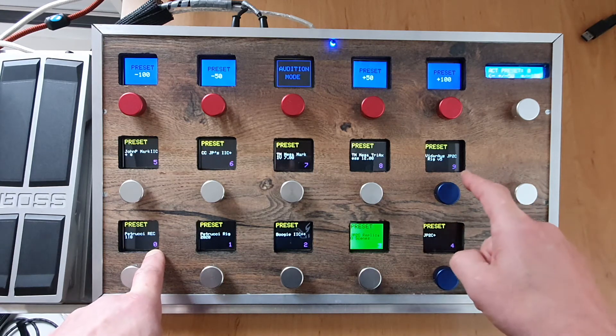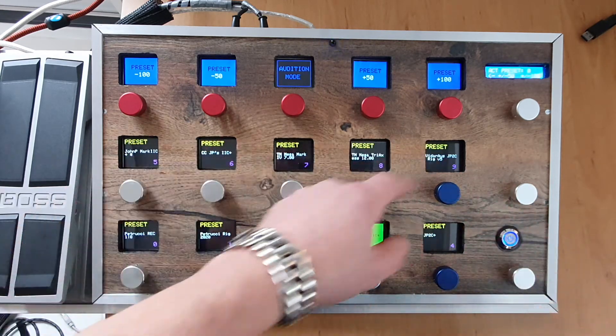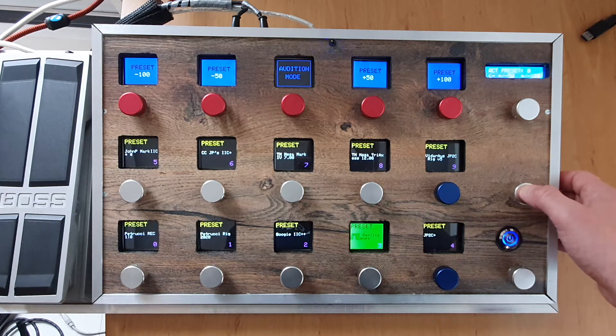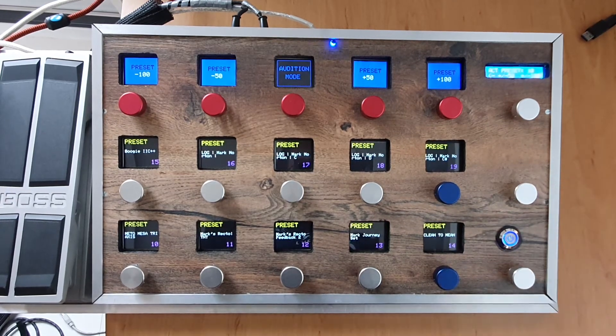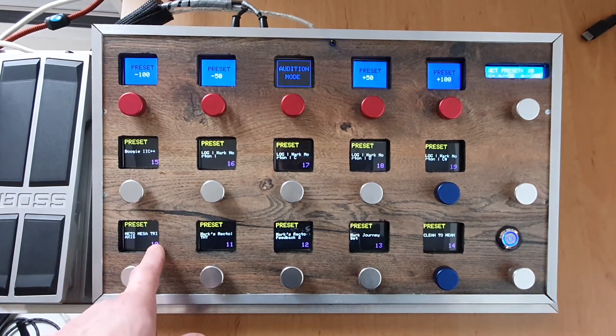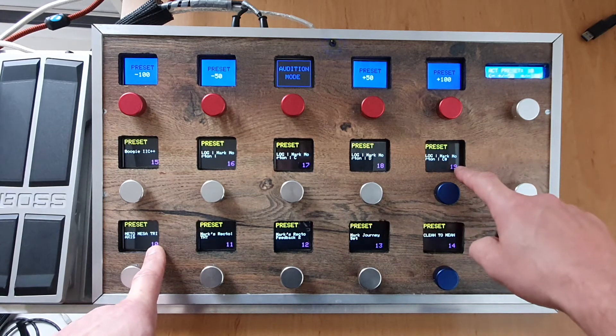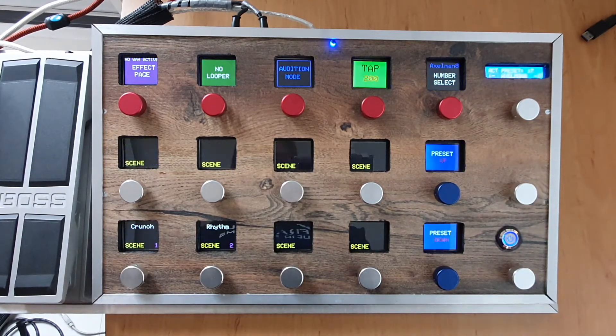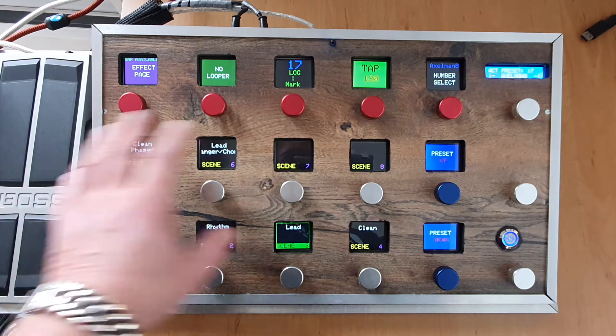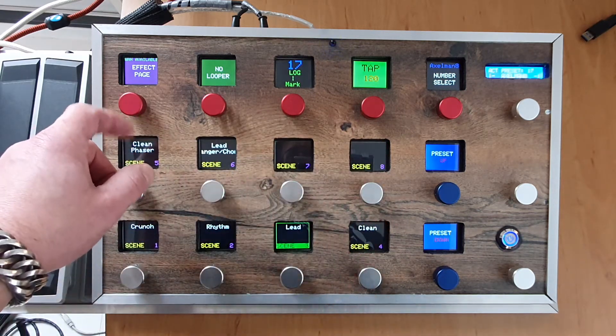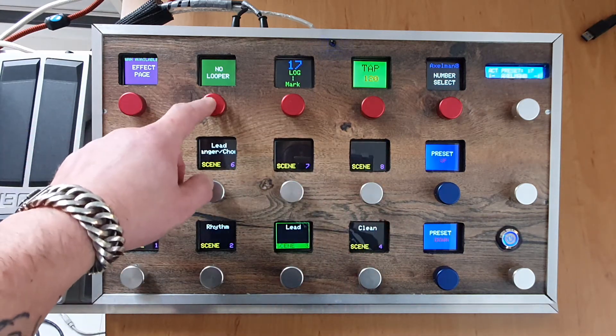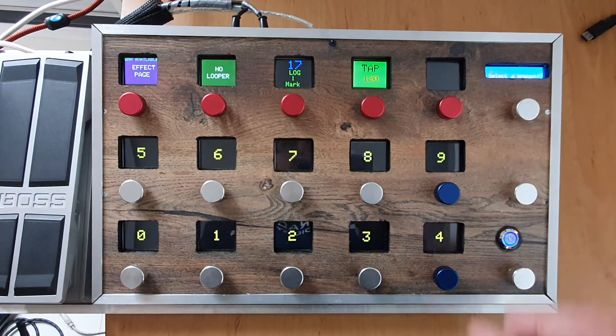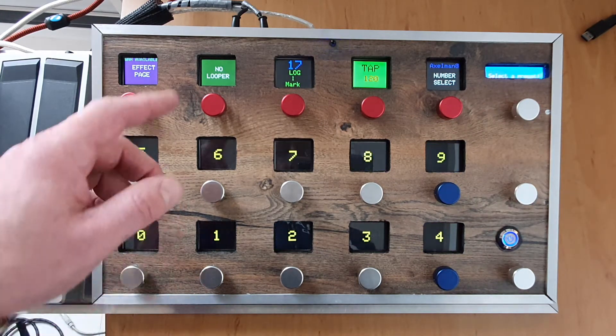So it will show all the presets that are available in this bank. When I go up plus 10, I go to the second bank and then we have 10 to 19. And of course you can select the preset from there and it will show the information. Still there's no looper.